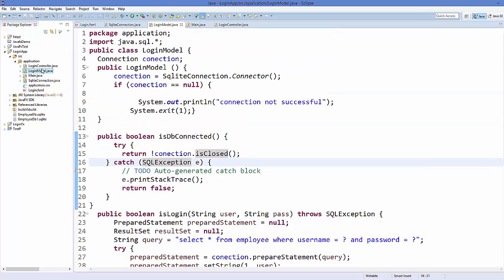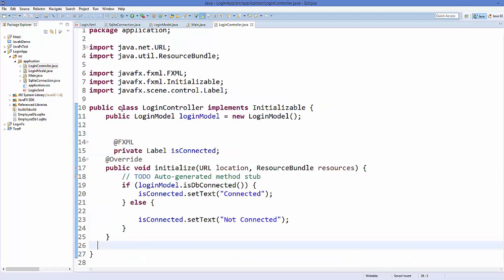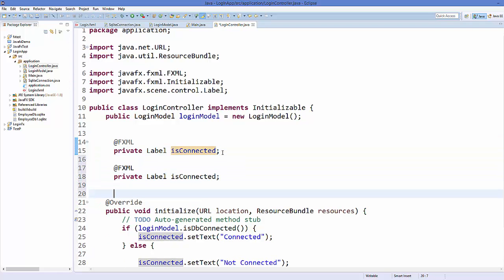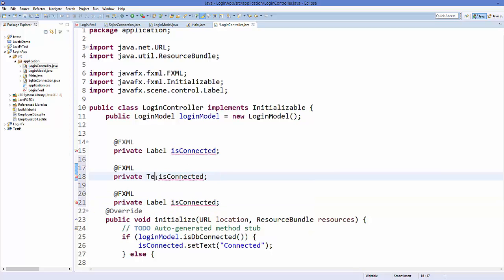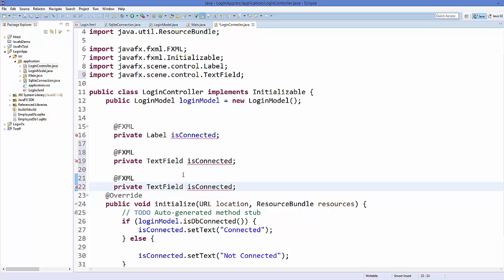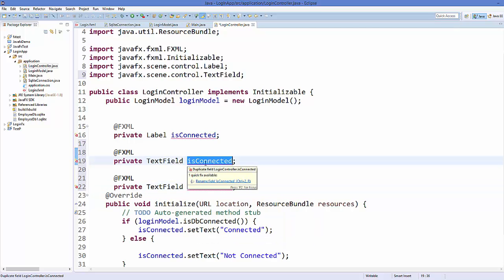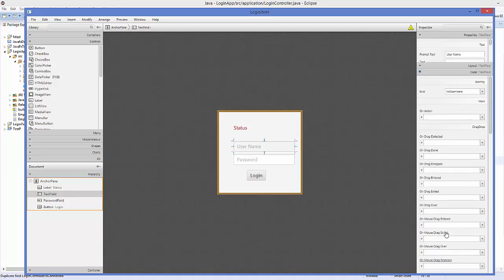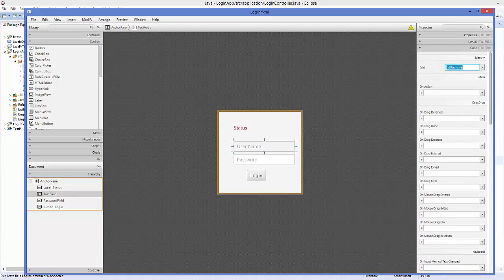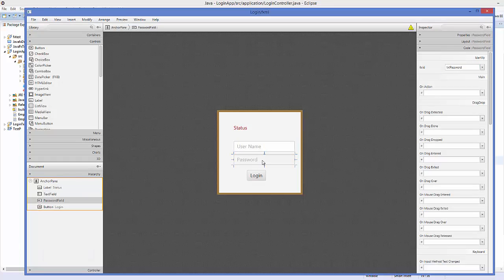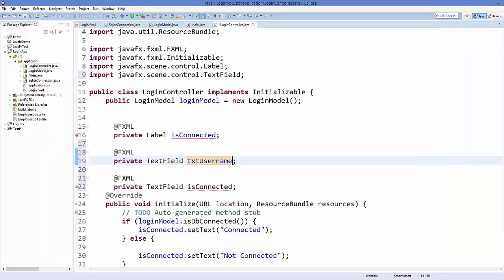Now go to LoginController.java. Declare two TextField variables and name them with the same fx:ids assigned in the FXML file: 'txtUsername' for the first and 'txtPassword' for the second. This links the controller fields to the FXML controls.